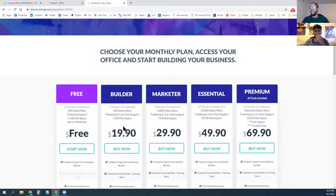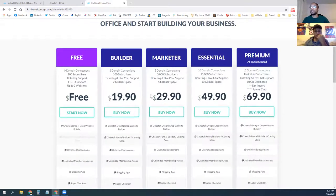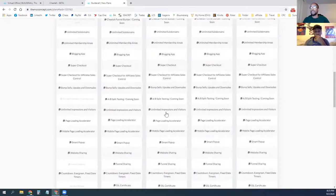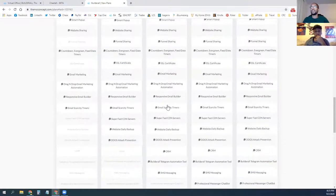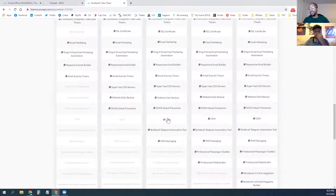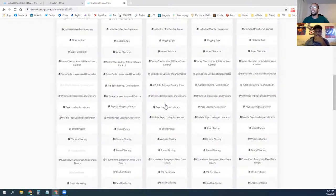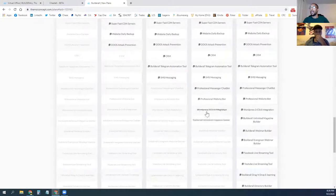For upgrading beyond that, it's really about subscriber numbers. If you have more than 100 people in your email campaigns, you'll want to upgrade to Marketer to get 5,000 subscribers, plus a couple of other features — you get the CRM and you can do SMS messaging campaigns and Telegram campaigns.